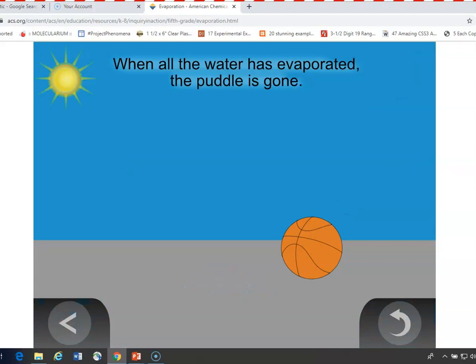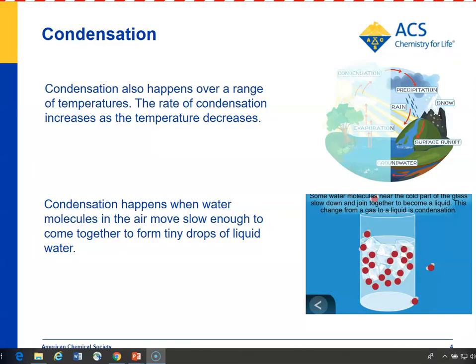Eventually the entire puddle is gone. The flip side of evaporation is condensation, where water vapor that has evaporated cools. The water molecules slow down, come together, and join to form tiny droplets of liquid water.